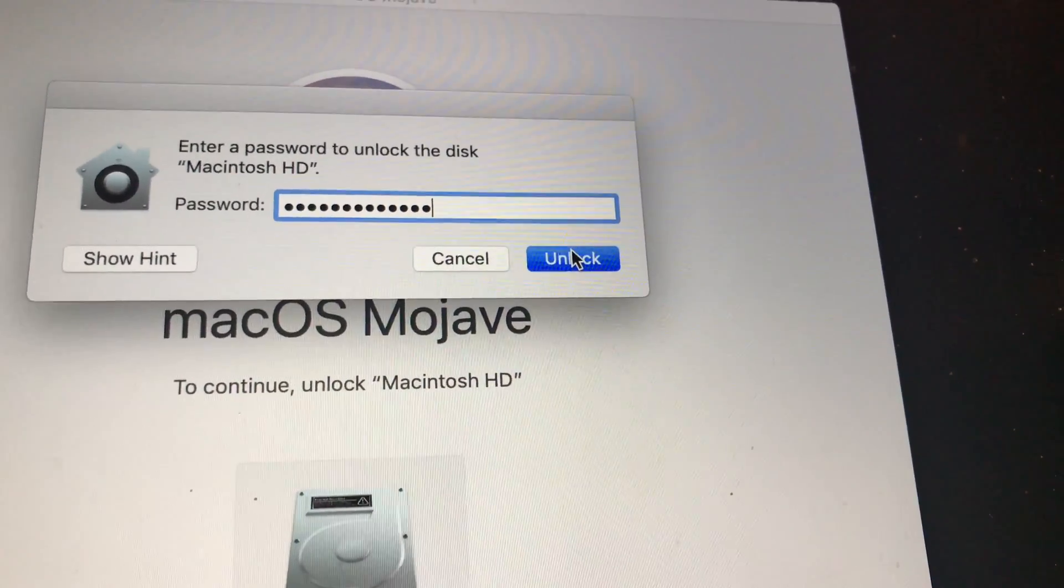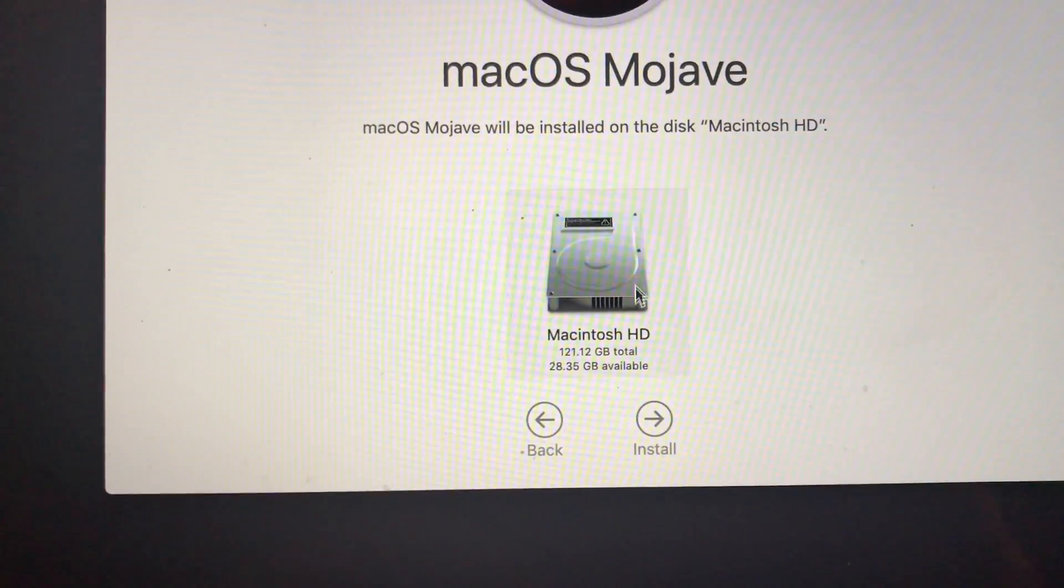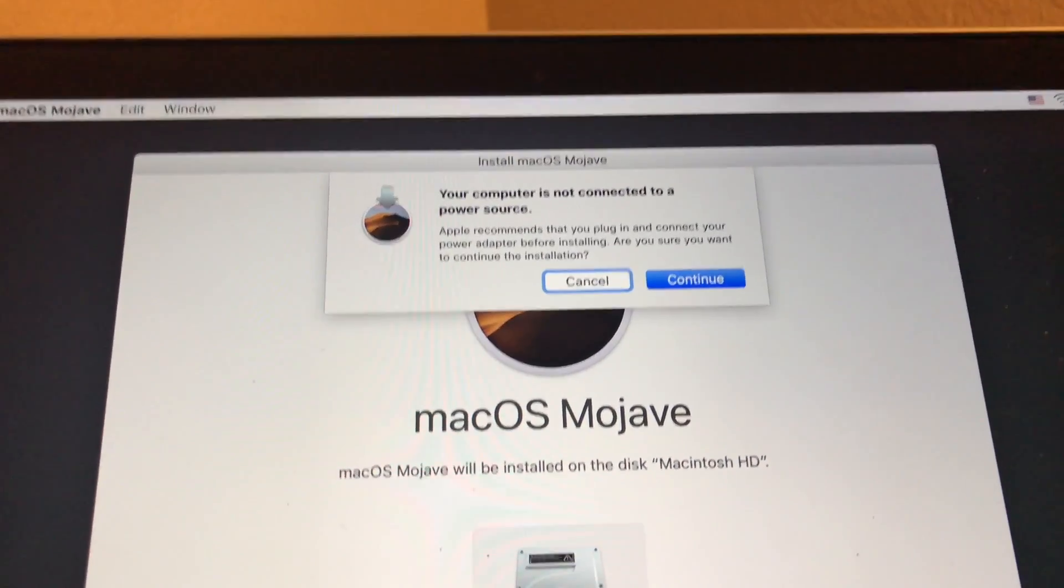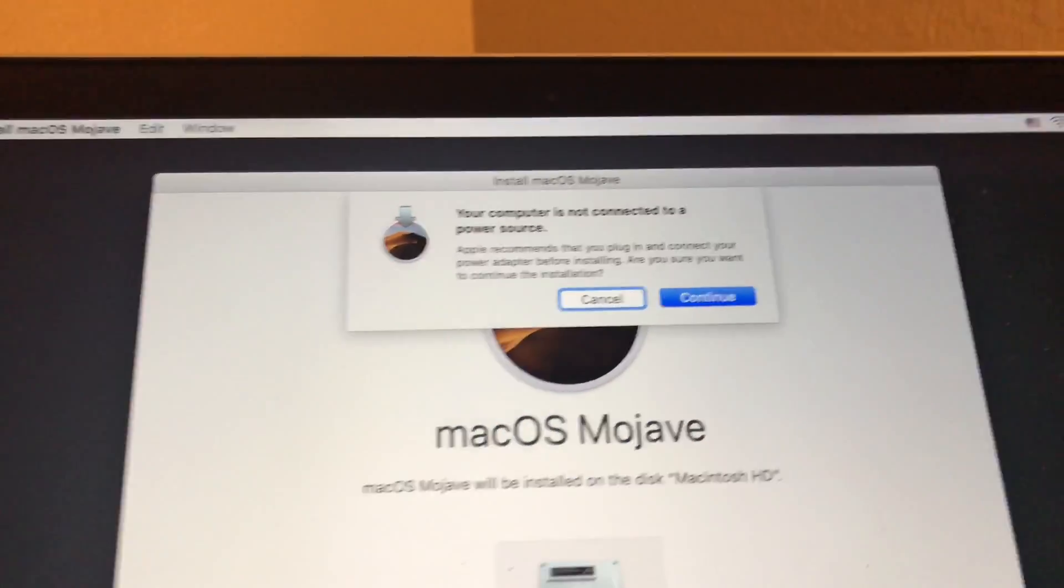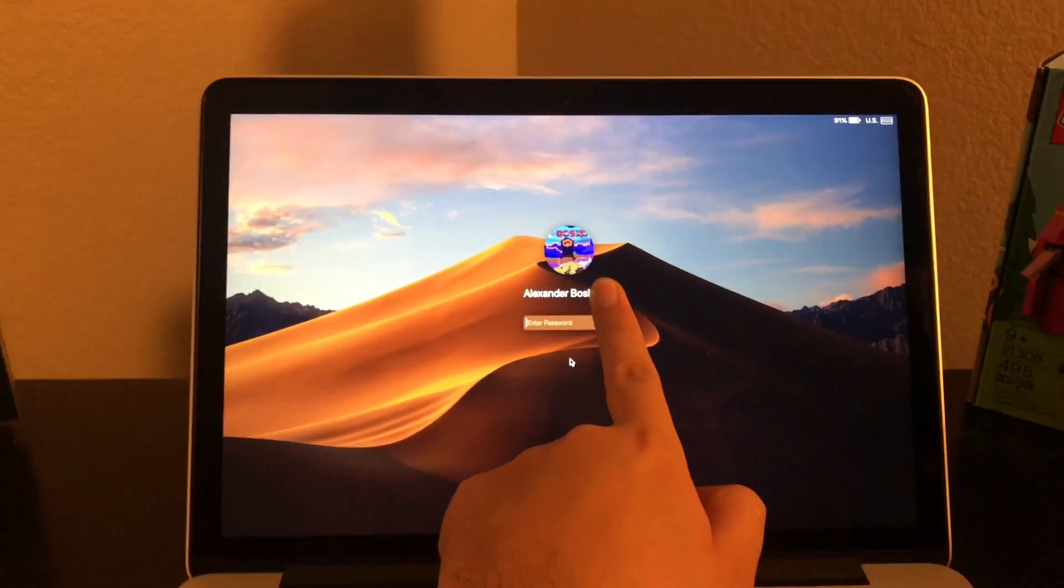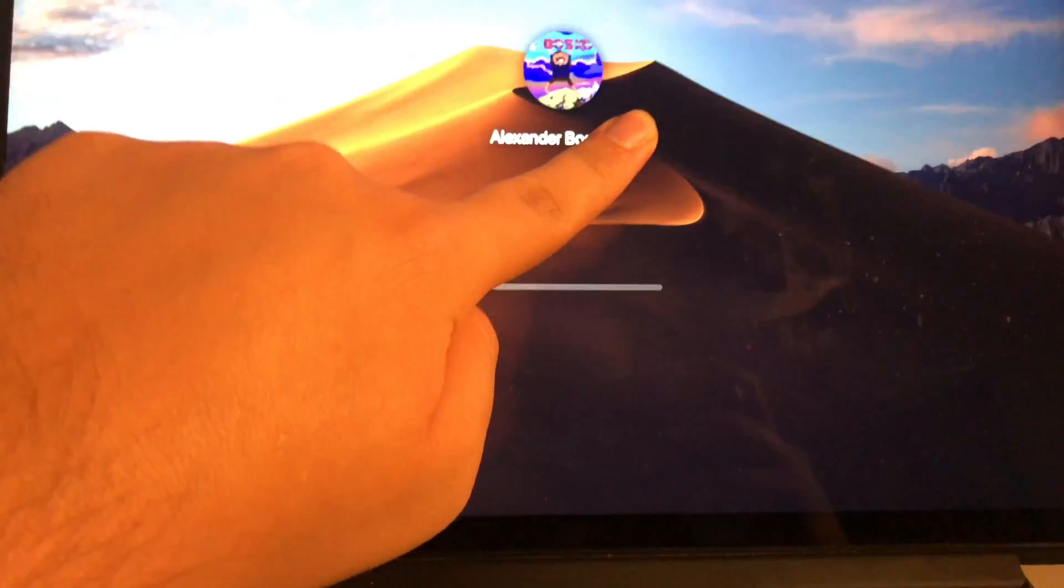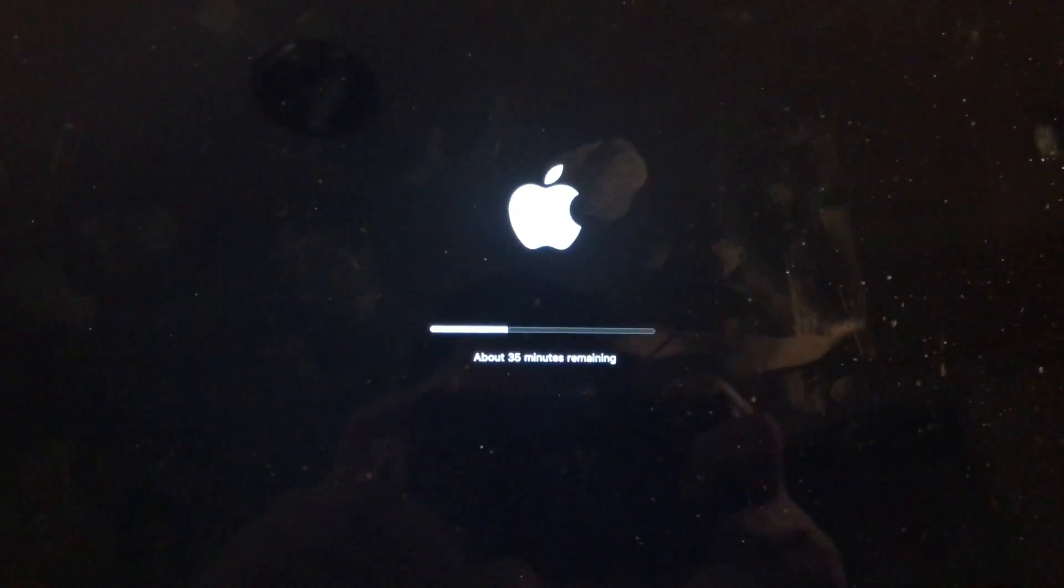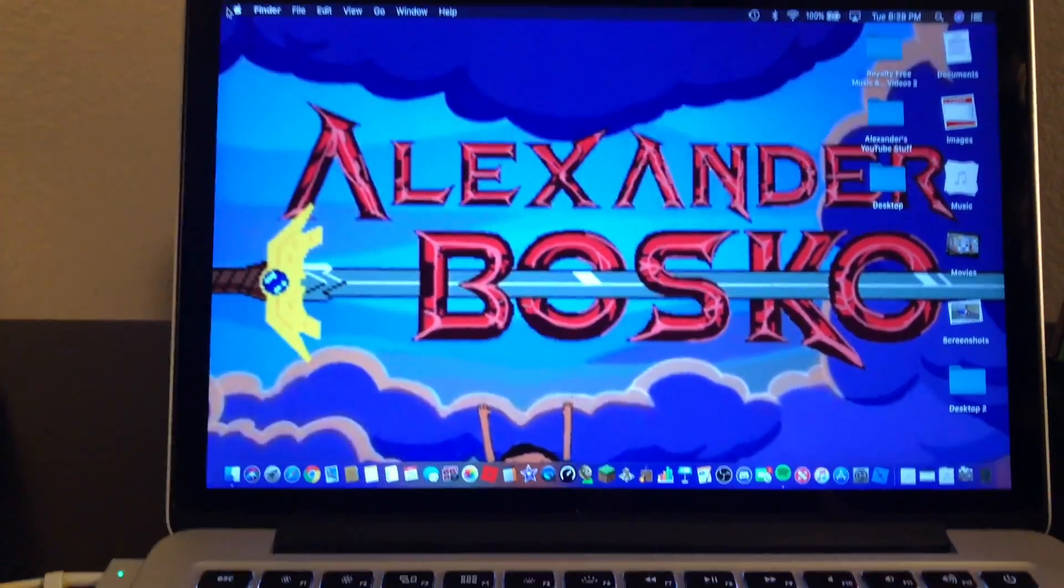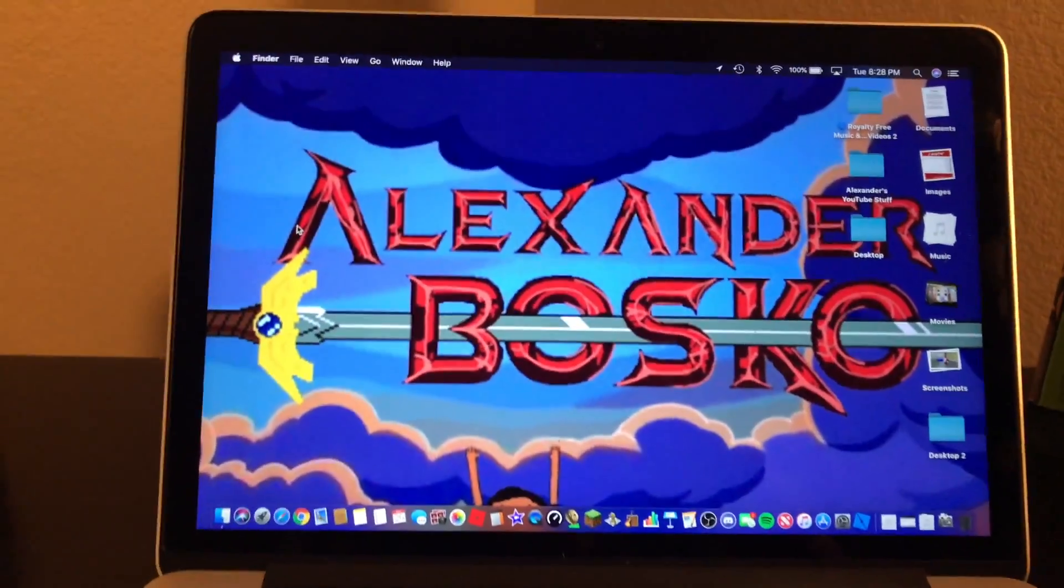Now install. Now you have to connect to a power source or continue if you want to. And voila, it's all done reinstalling. Let me get out of Spotify, it loaded itself for some reason.